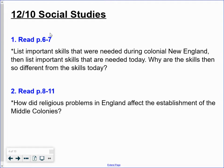Once you have done that, you and your partner are going to read pages eight through eleven. Once you have read pages eight through eleven, you are going to answer this question: How did religious problems in England — remember, England is the country, New England is the colony — how did religious problems affect the establishment, or the creation, of the middle colonies? So how did religious issues cause the middle colonies to exist? How did they connect to one another?